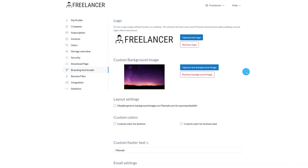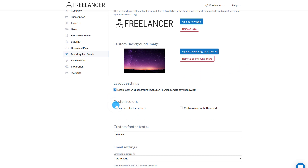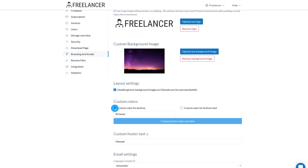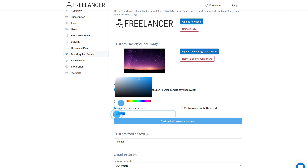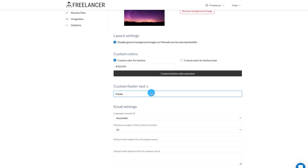You have the option to disable generic backgrounds, so let's do that. Next, let's change the color of the buttons, which you can do by putting in the hex value of the desired color. The row below that lets you change the footer text on the homepage — just type in what you want the footer to say.